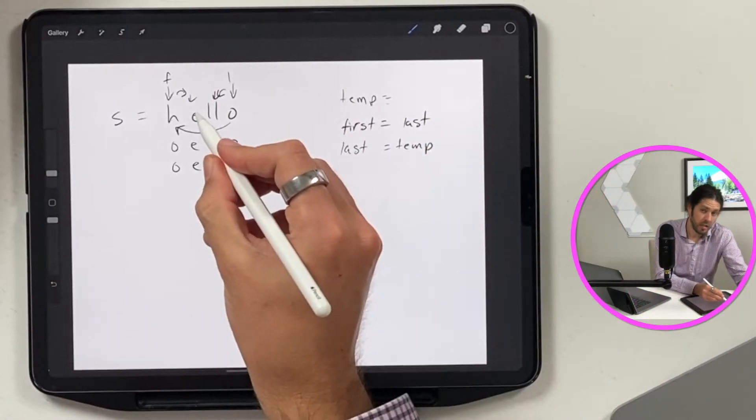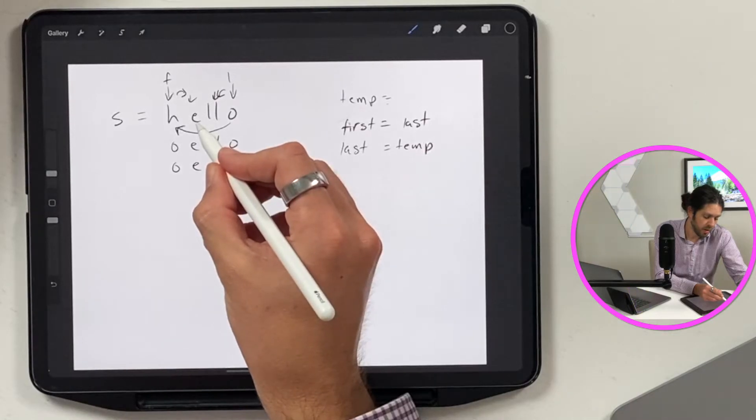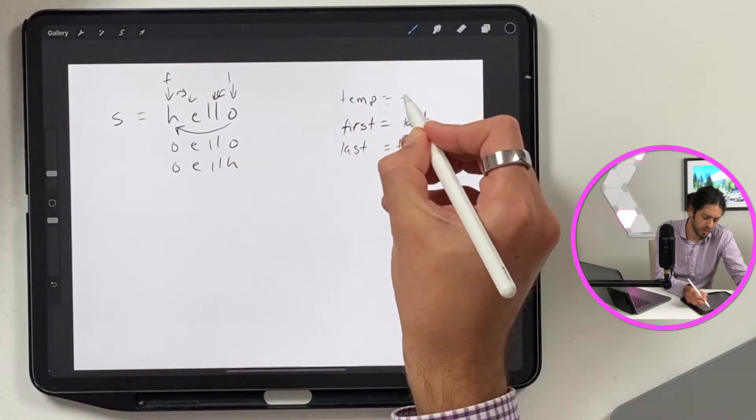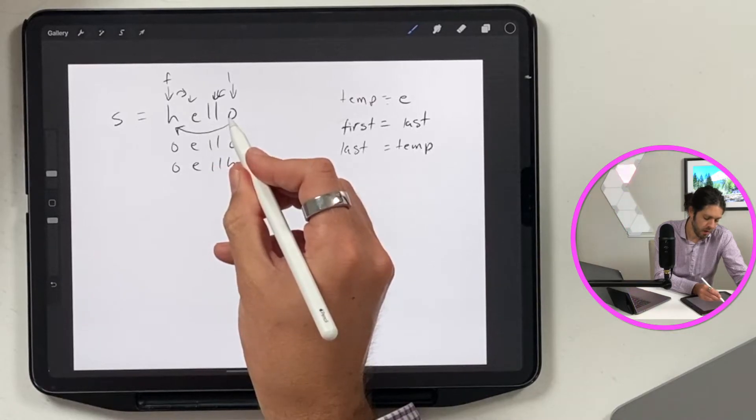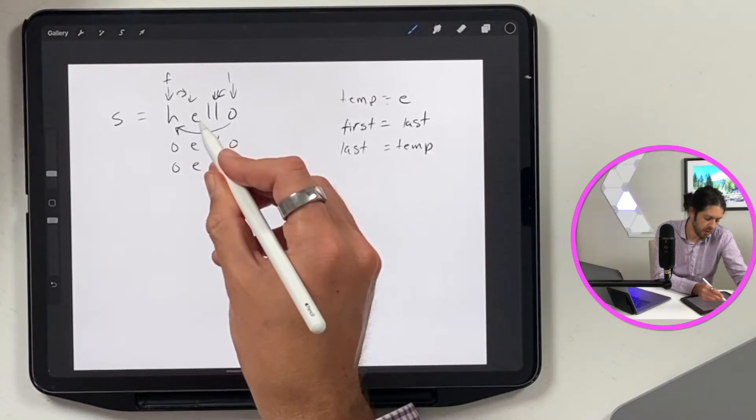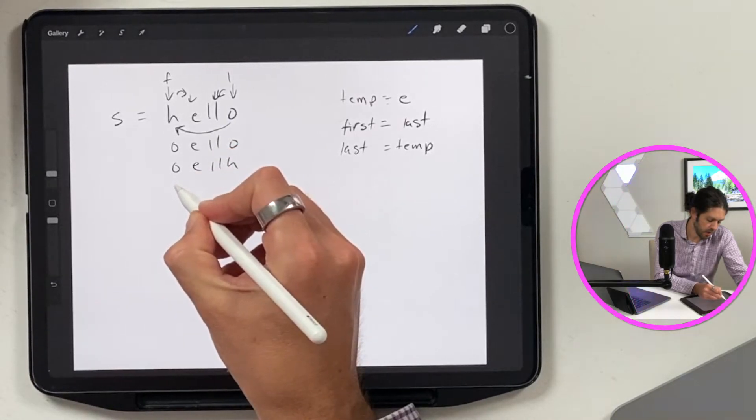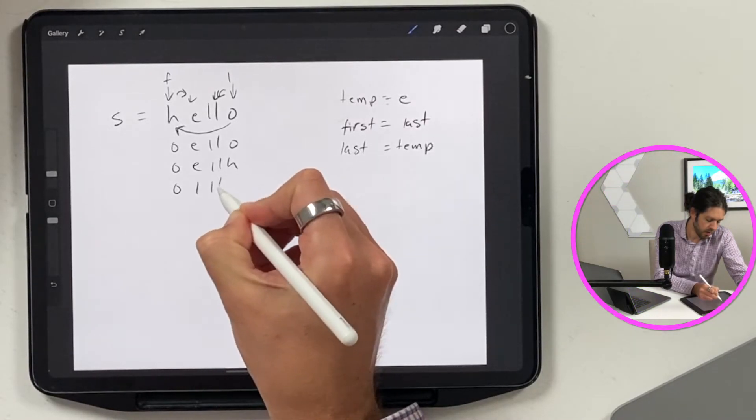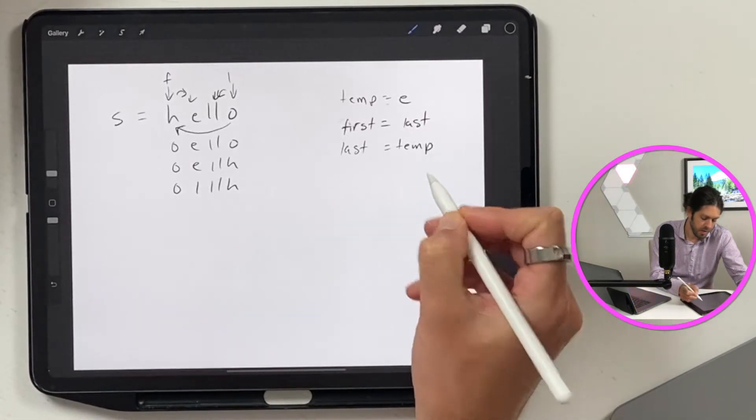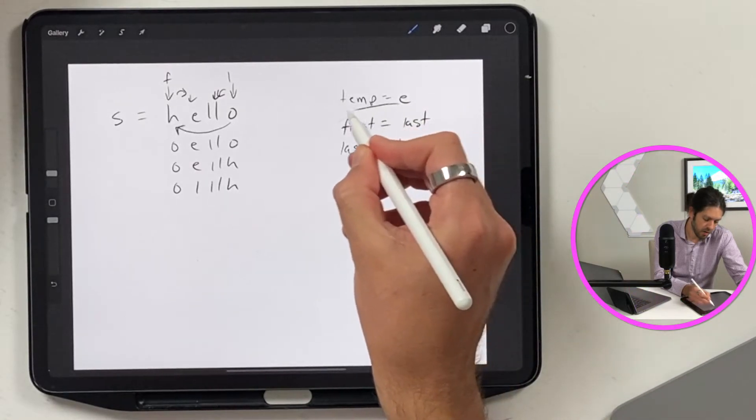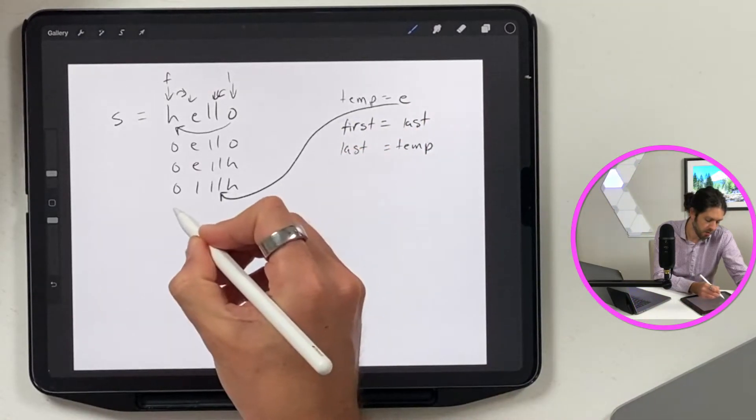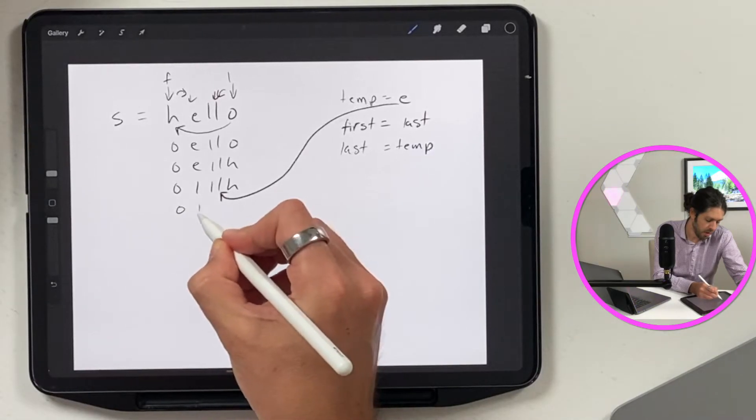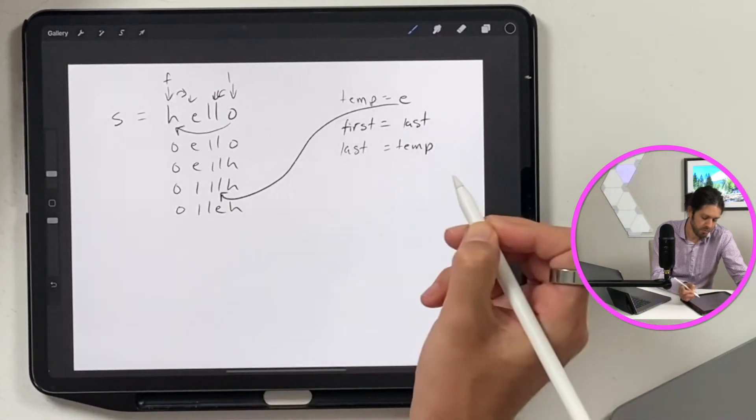Okay, next we have the character e that we want to store in temp. And then we're going to swap the l with the e. So that would be o-l-l-l-h. Then we want to take the e character and we want to swap it with the l. So then our string would be o-l-l-e-h.